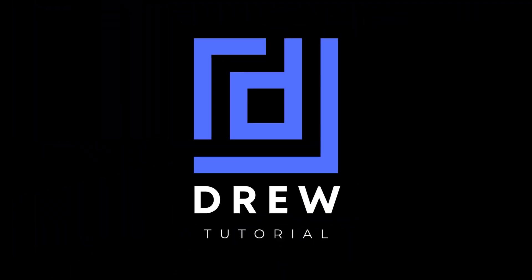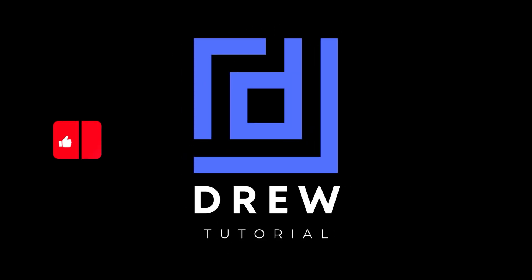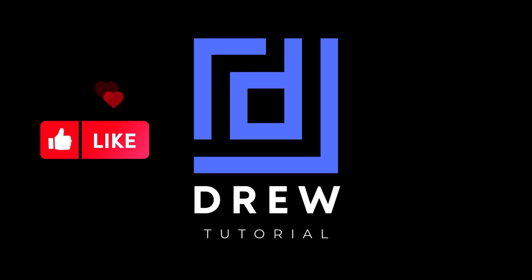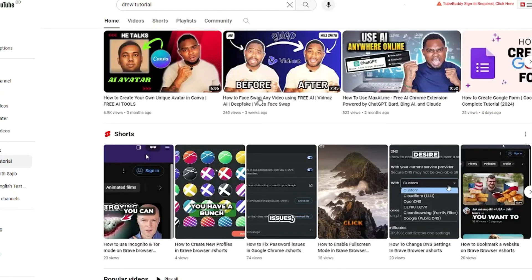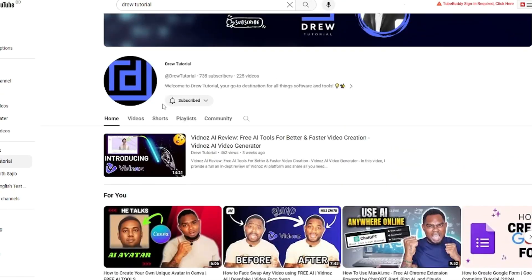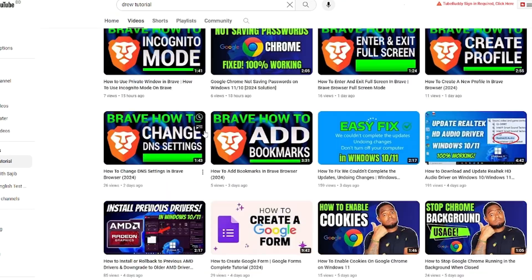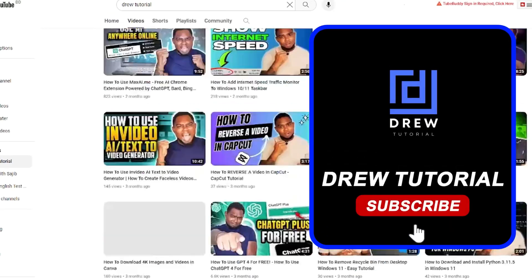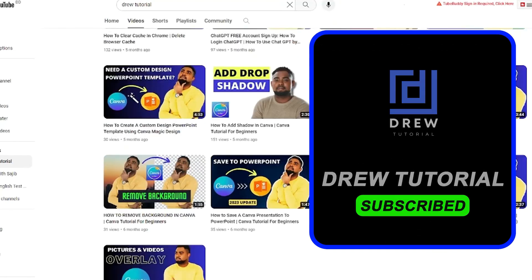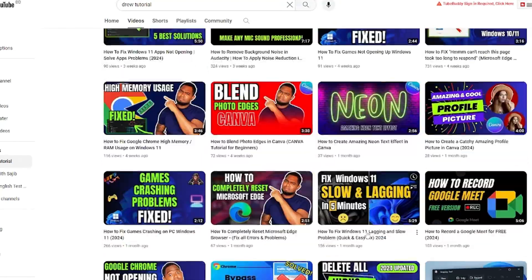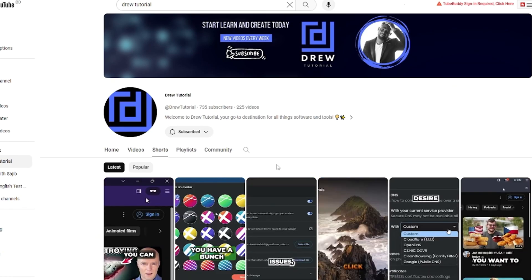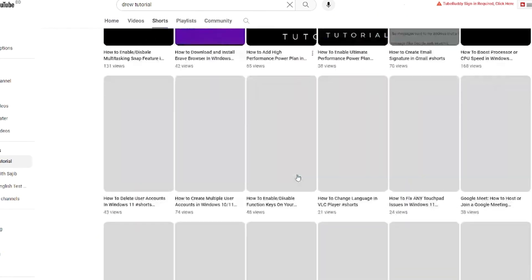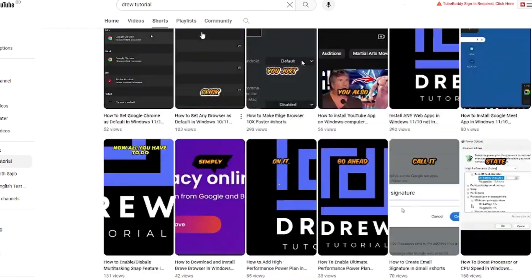I really hope you found this tutorial helpful. If you did, go ahead and give this video a like and share your comments below. If you've seen the channel for the first time, welcome to Drill Tutorial — I'm Andrew. Hit the subscribe button so you'll never miss out when I release another helpful tutorial. Thank you very much and see you next time!